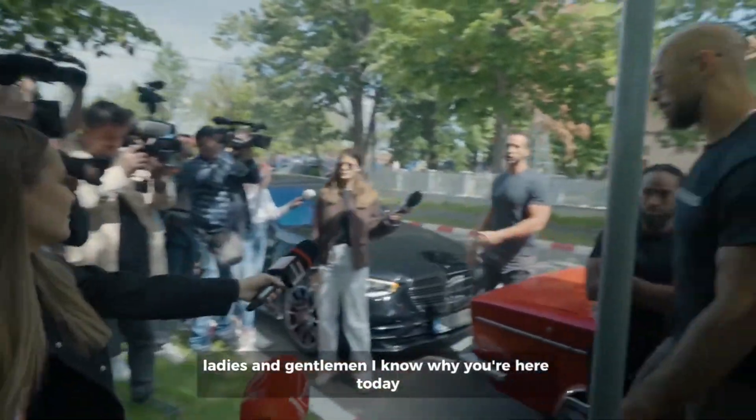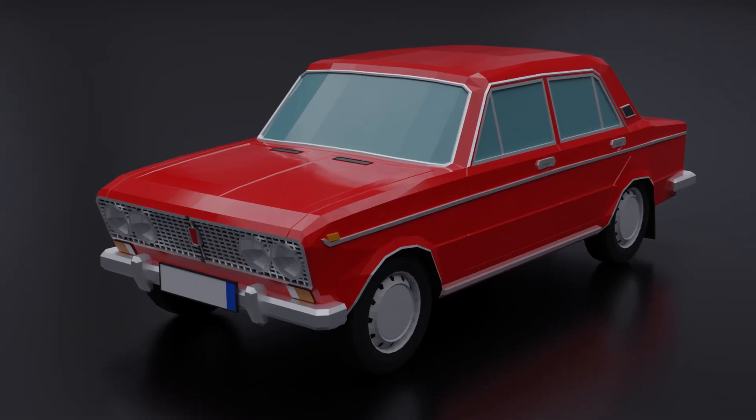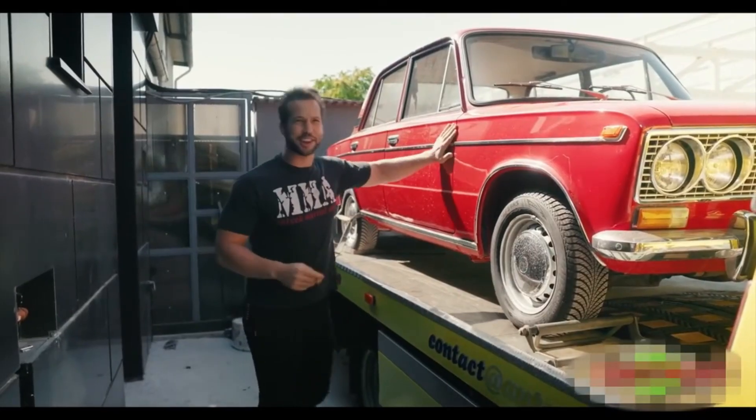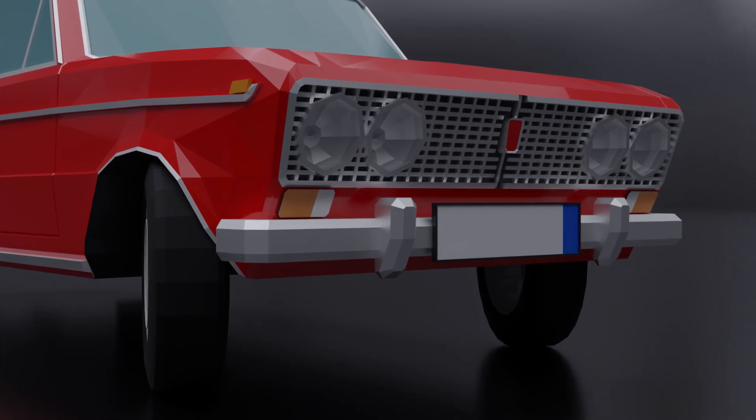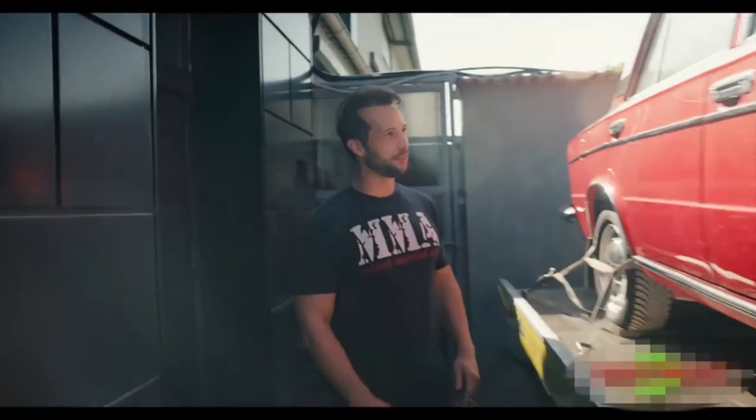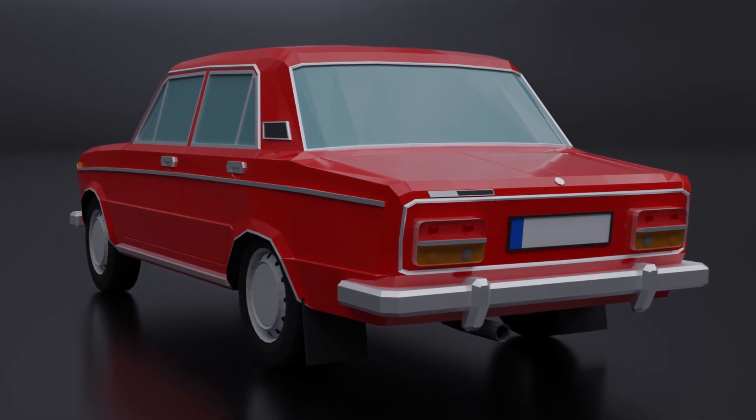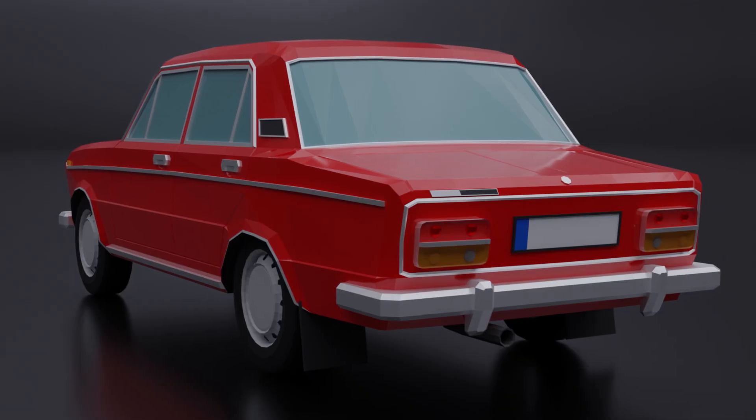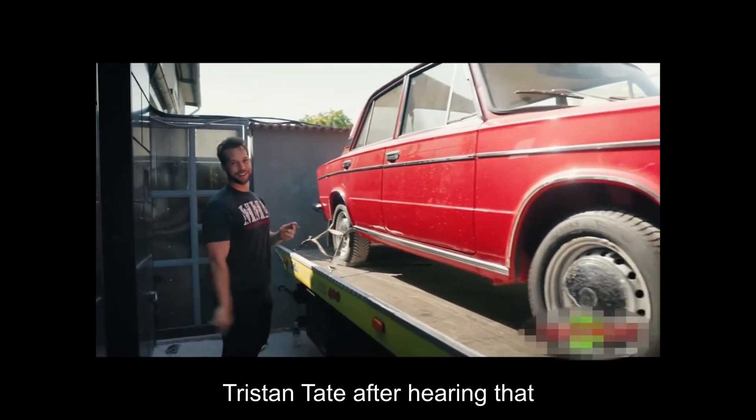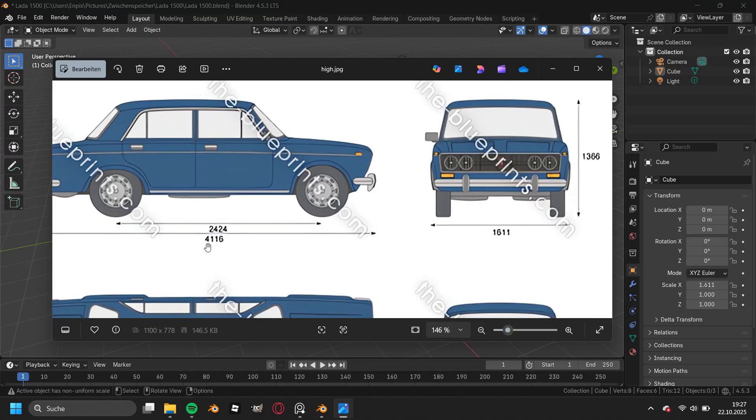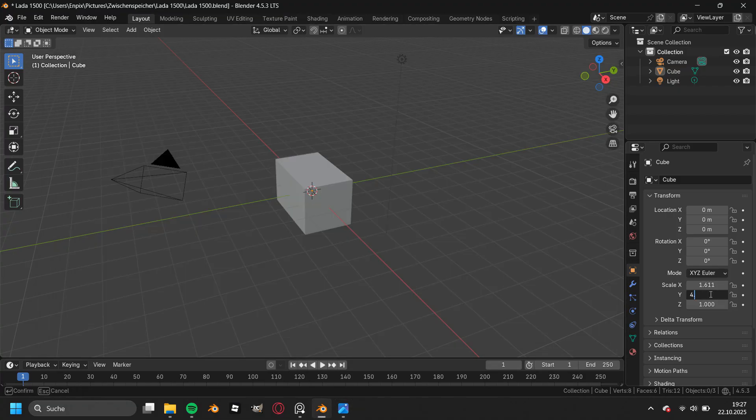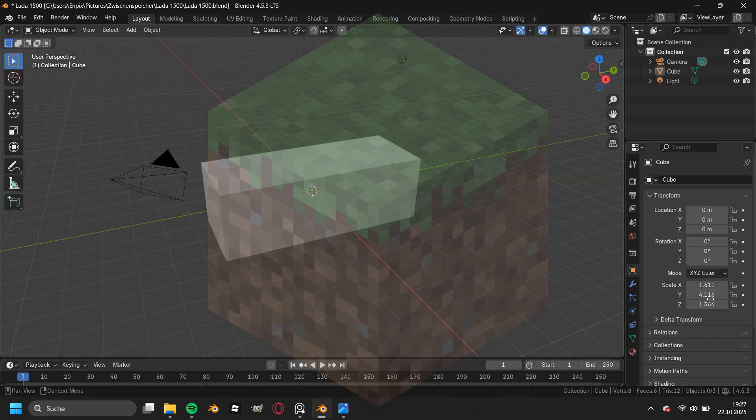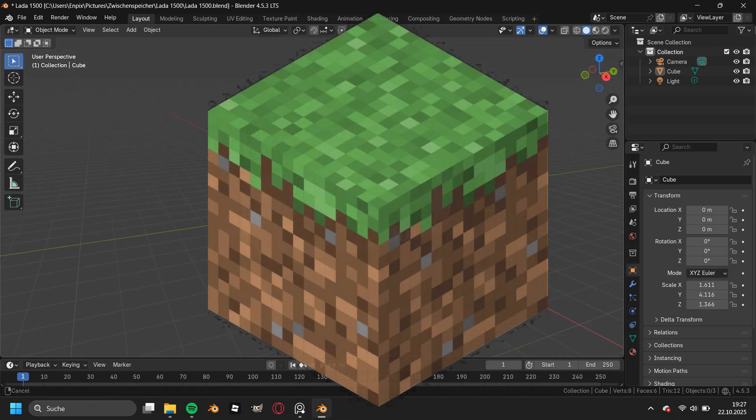Ladies and gentlemen, I know why you're here today - because you want to see how I model the Lada. I'm aware this car is a piece of history, but we still need to start this off like every other car. This means we start by typing in the dimensions of this car so we can later block out this blocky looking car.